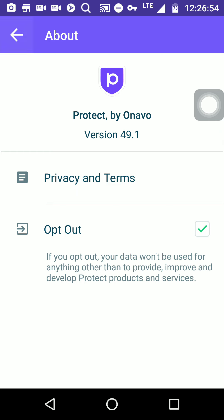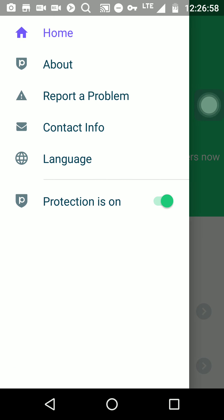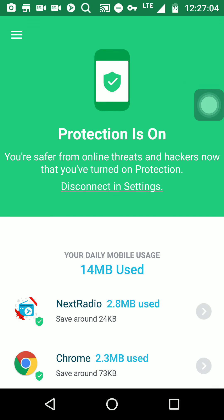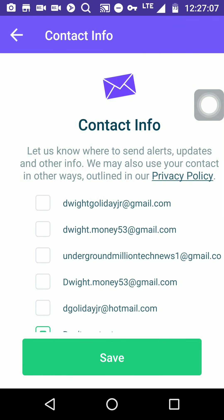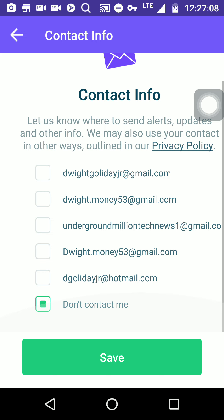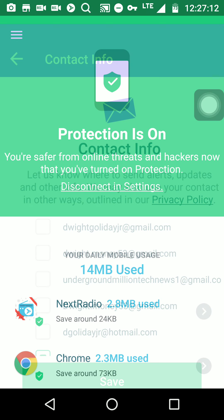Alright, let's go back to the menu. Report a problem, contact info, language. Let's check out the contact info because this is what a lot of people don't understand. Alright, so that's just for your info.